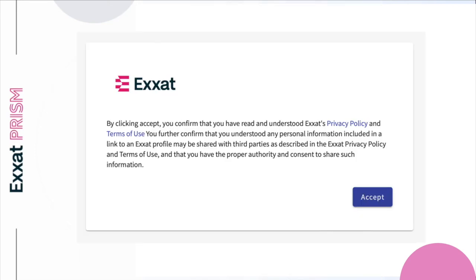You'll then need to accept ExSat's privacy policy and terms of use. Feel free to click on the links to view the full details. By accepting, you confirm your understanding that your personal information may be shared with sites, giving your program consent to do so. Once you accept, you'll be logged into your account.